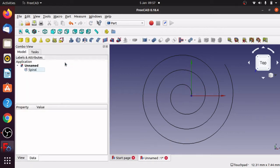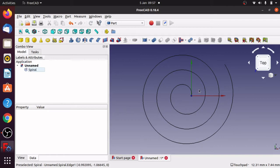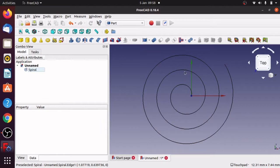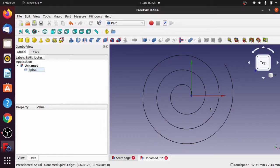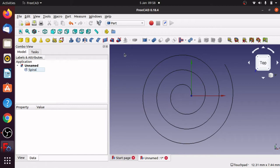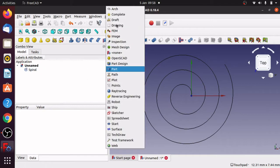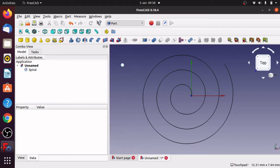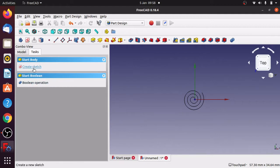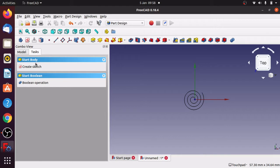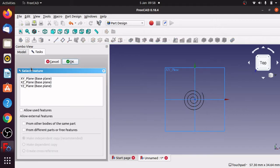Right now I'm going to create a sketch and the sketch is going to be the profile of the actual spiral itself. We can use different profiles in there because we're going to be sweeping along this path. I need to create a sketch but first of all jump into the part design and create a body to hold the sketch. So create body, then create sketch. Let's just create a sketch.